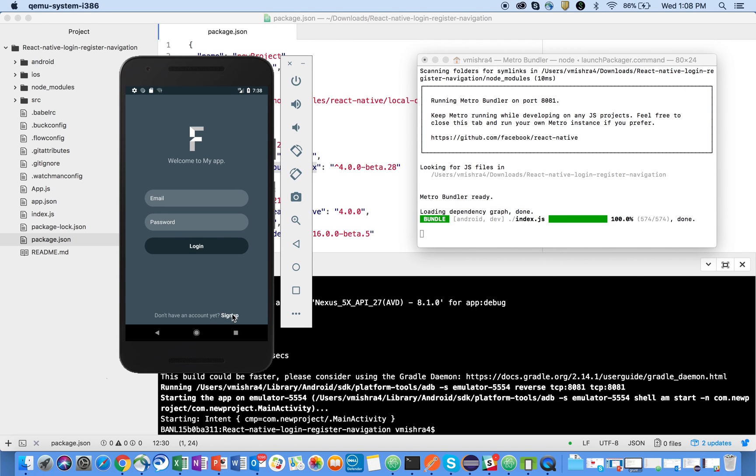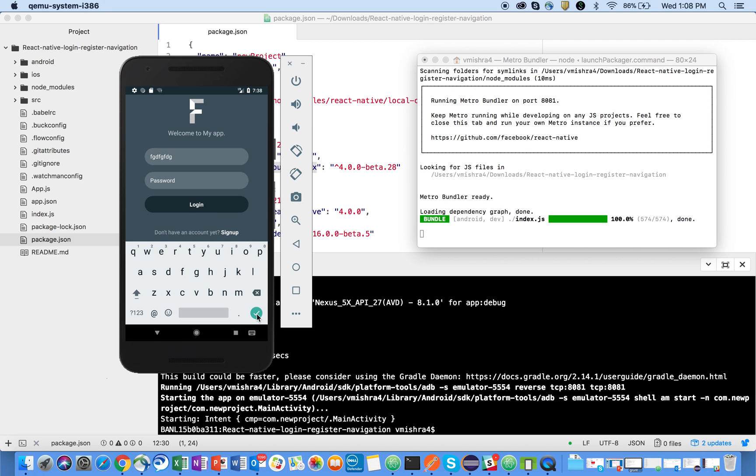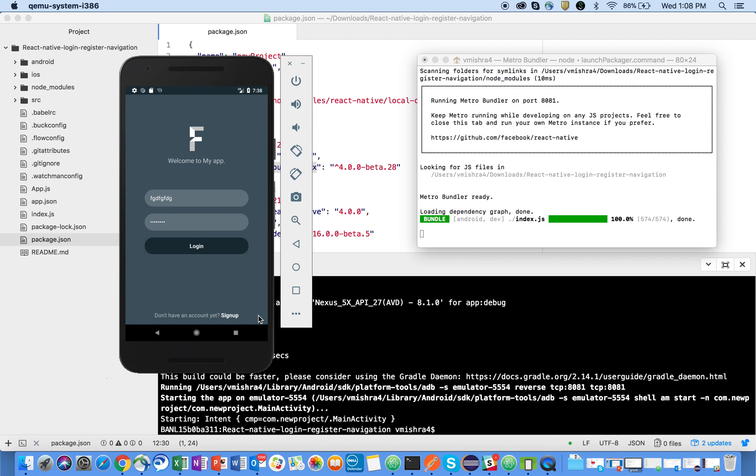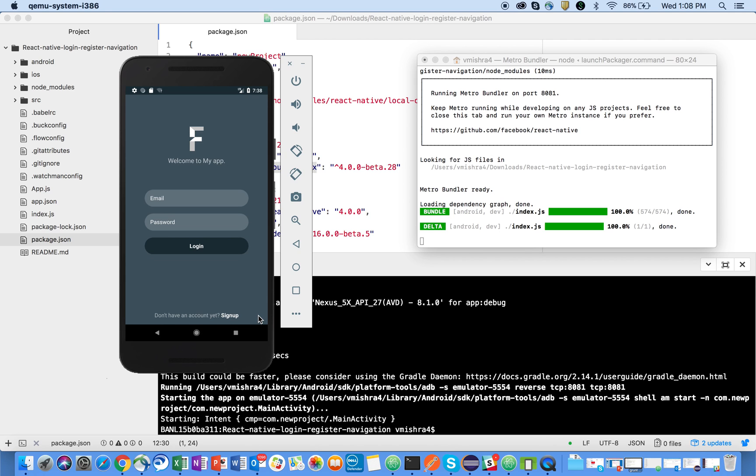This sign up is also working fine, the sign in is also working fine. Email, if I type and I will click on this one, password, so now everything is working fine. I'll refresh it, yeah cool.